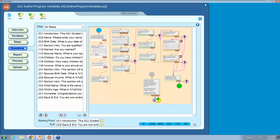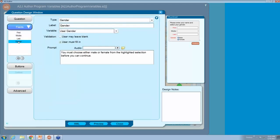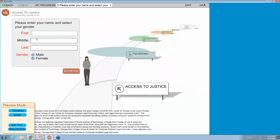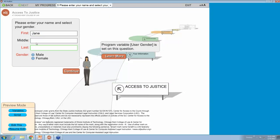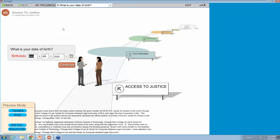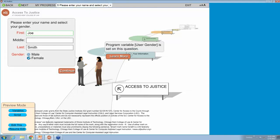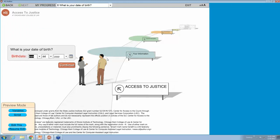In our questions, the gender question can often be combined with the name question. Here: please enter your name and select your gender. The type is gender, the variable is user gender. In preview, they enter their name and if you select female and hit continue, a female avatar pops up. If you go back and select male and hit continue, a male avatar pops up.